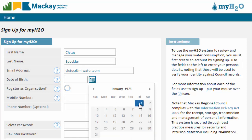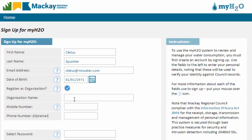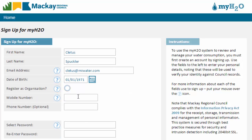If your user account is for an organisation, like a business, company, not-for-profit or a body corporate, then select this option to register as an organisation and enter your organisation's name. If not, just leave this field unchecked.